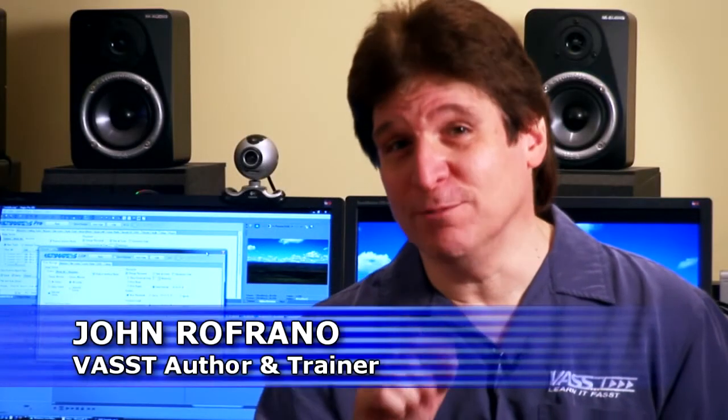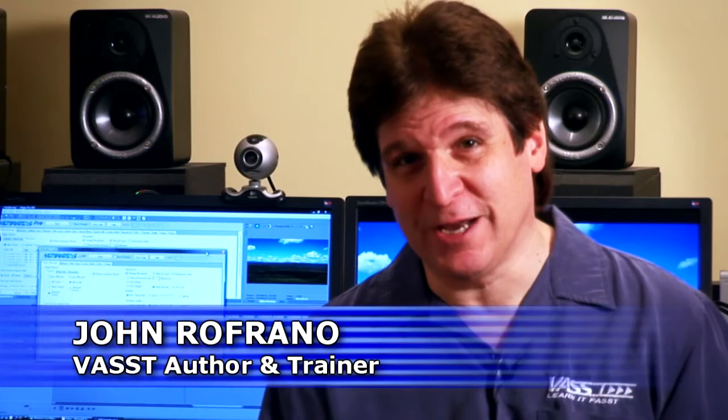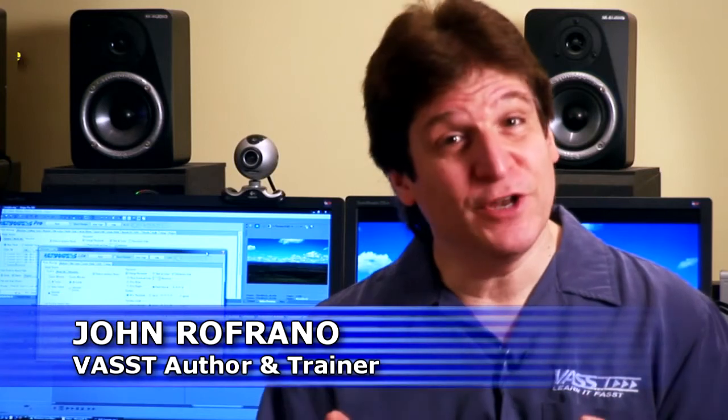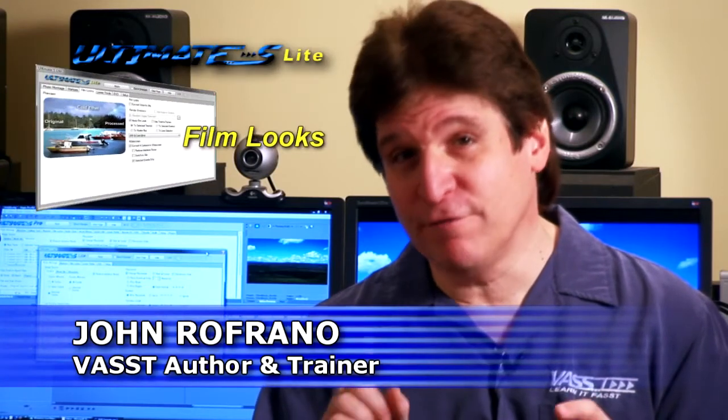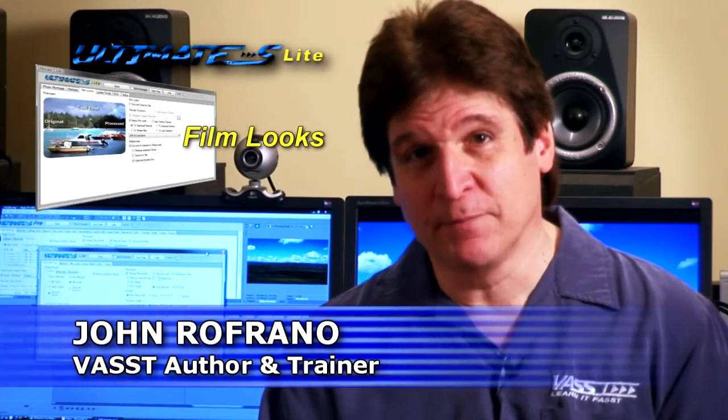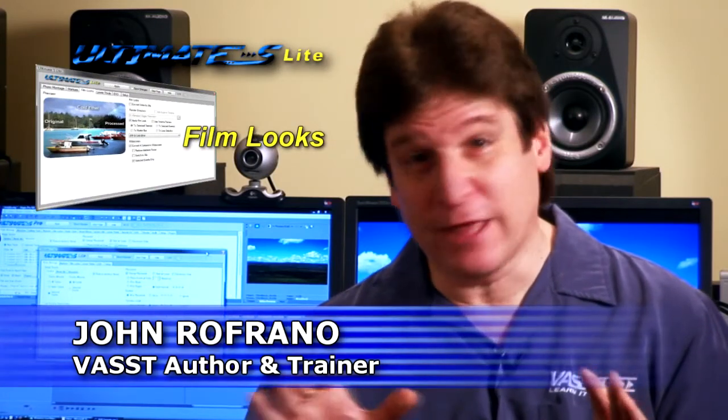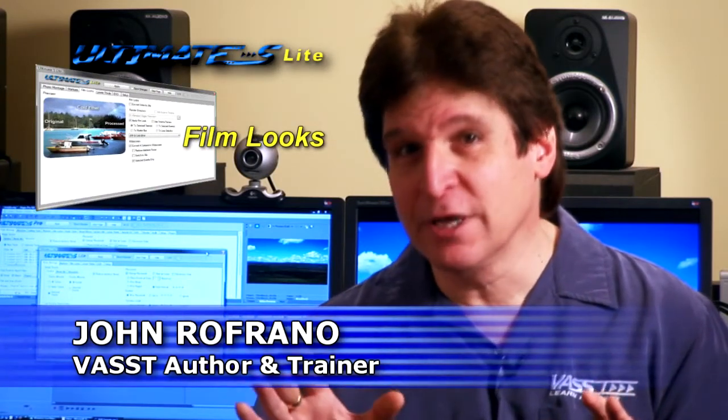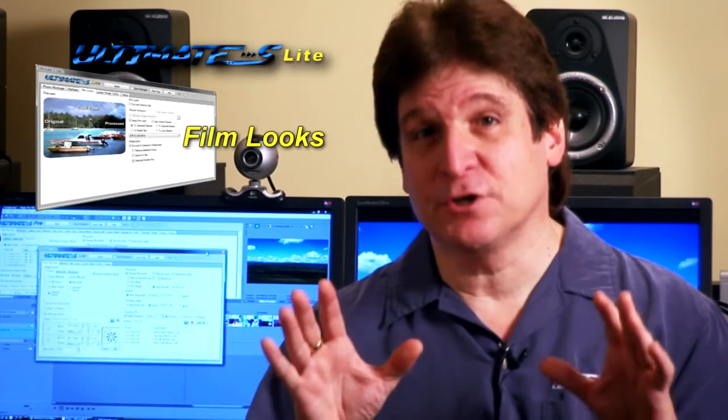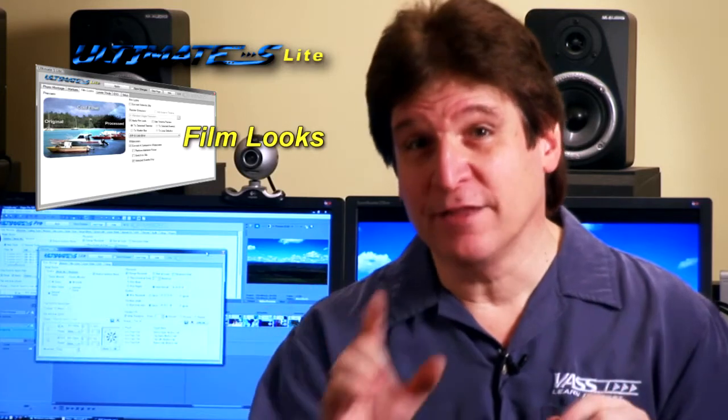Hi, I'm John Rufano from Vast, and welcome to Ultimate S Light Training. In this video, we're going to take a look at the Film Looks tab. Everyone's looking for that elusive film look, and we've got a collection of real packs that'll help you achieve it. Let's take a look.